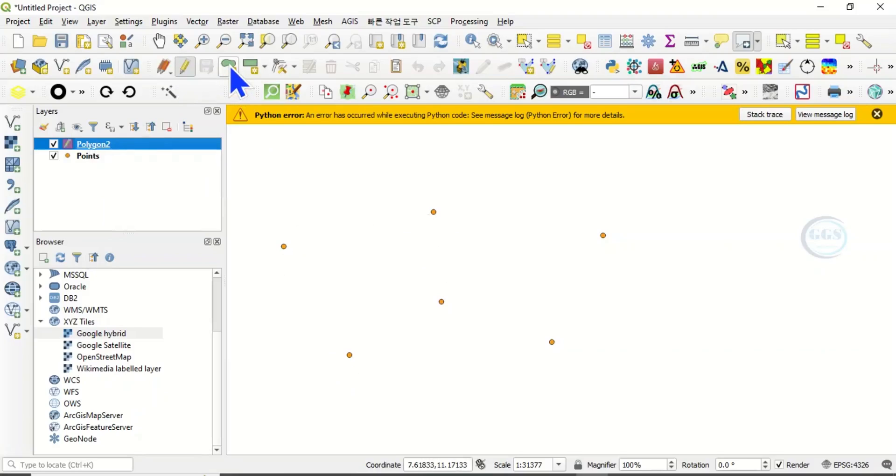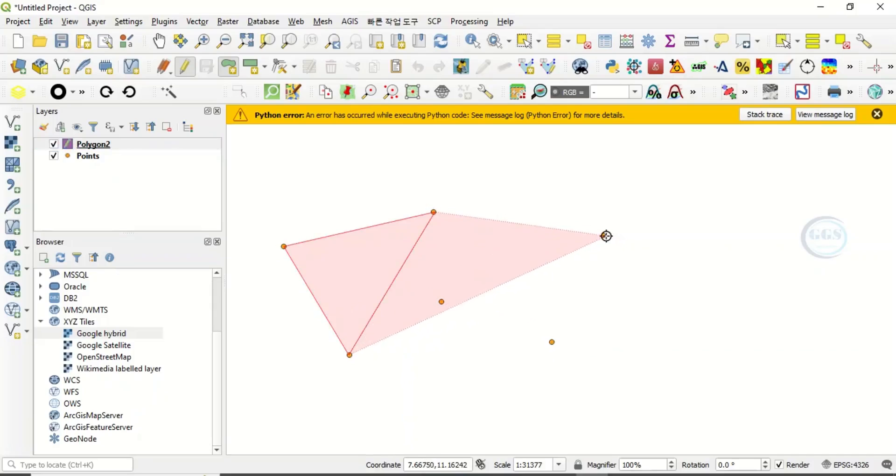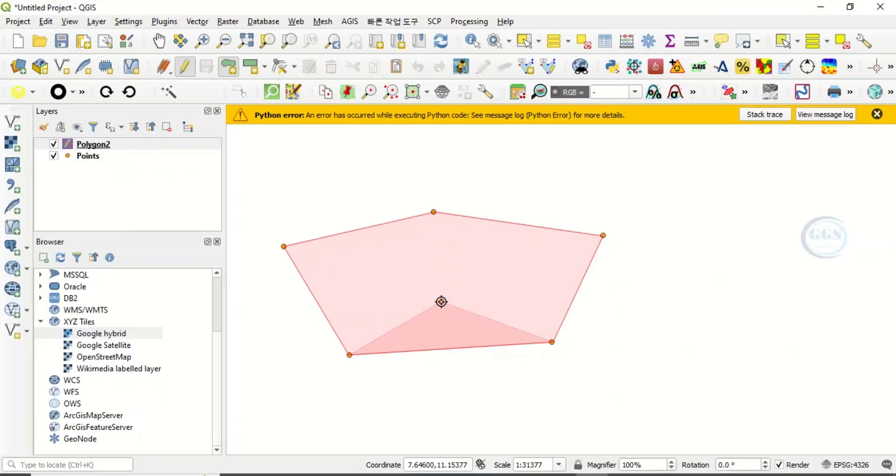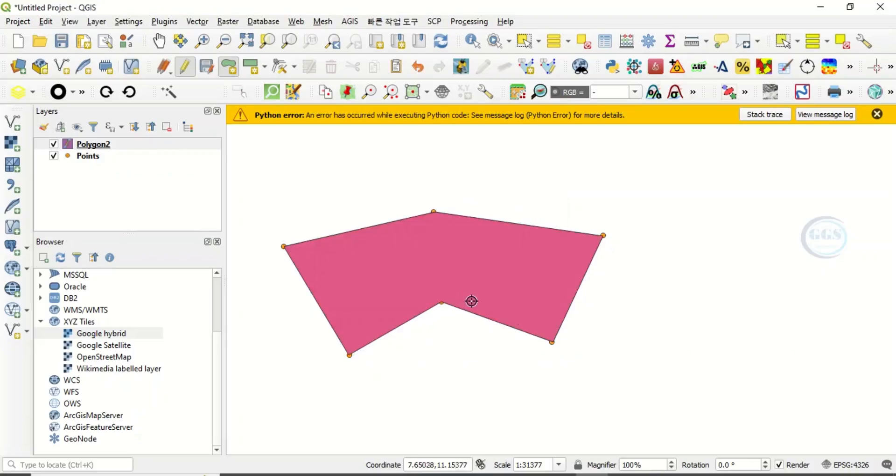Now we want to use these points to create the polygon. To do that, click on toggle editing, pick the digitizing tool, and come and create a polygon following these points. Just enter any value and say OK. So we have created a polygon.